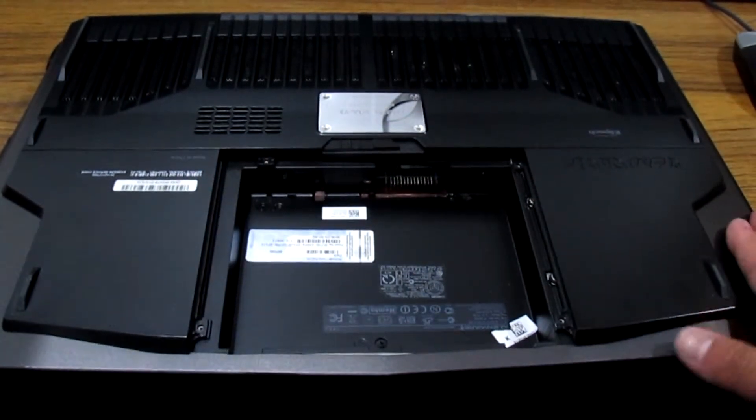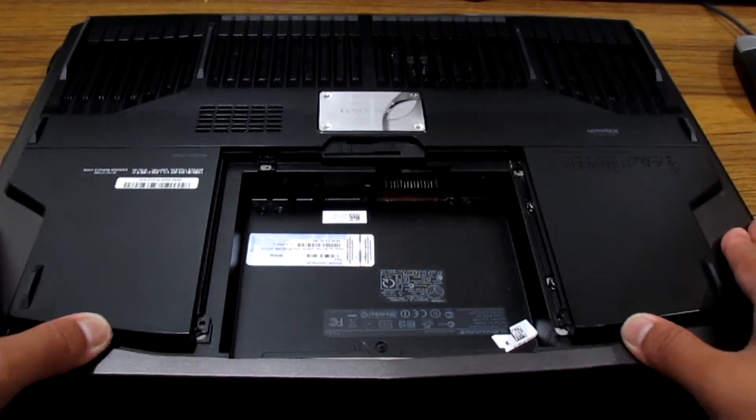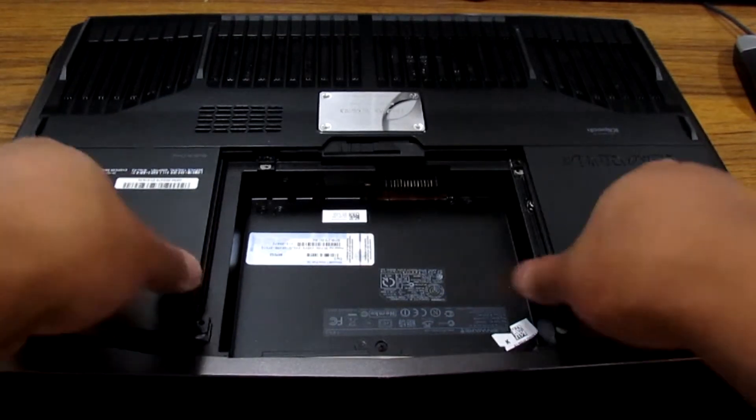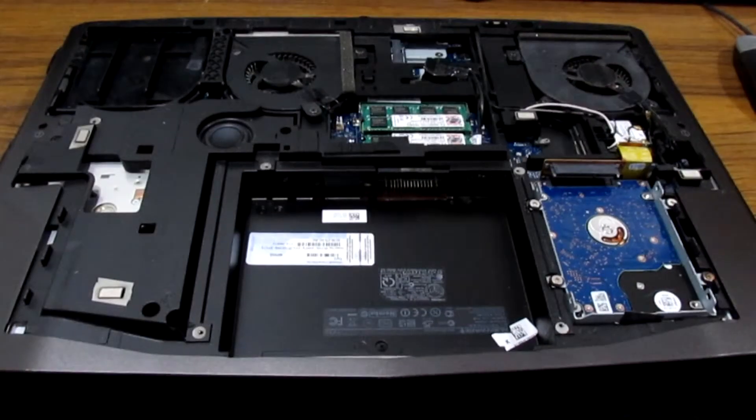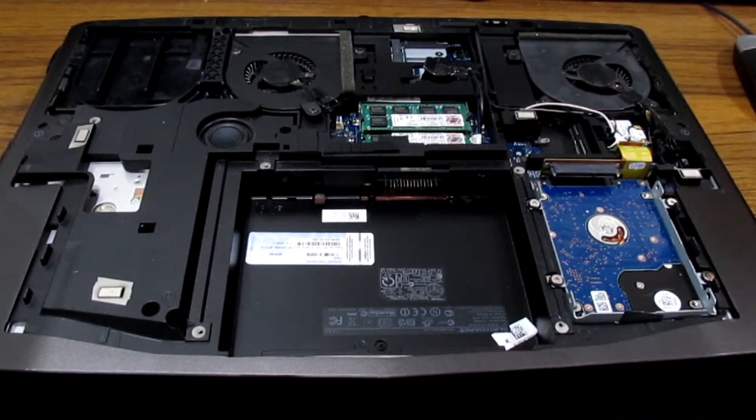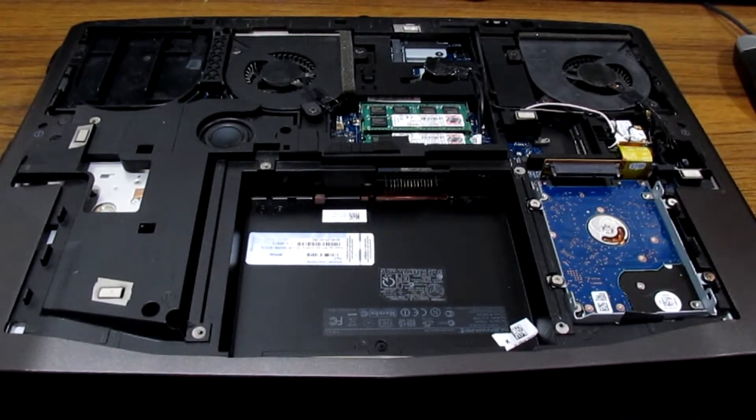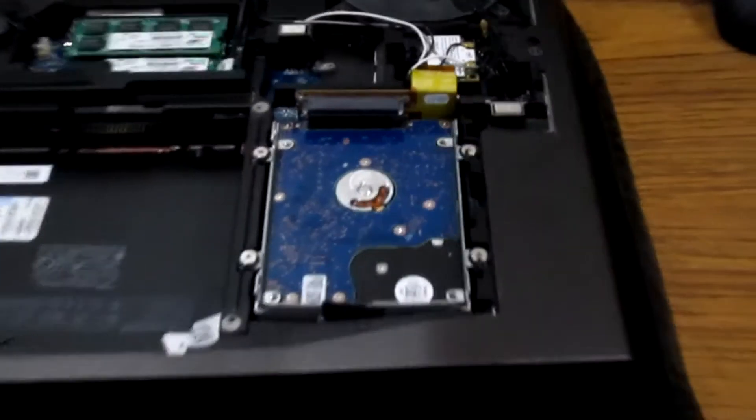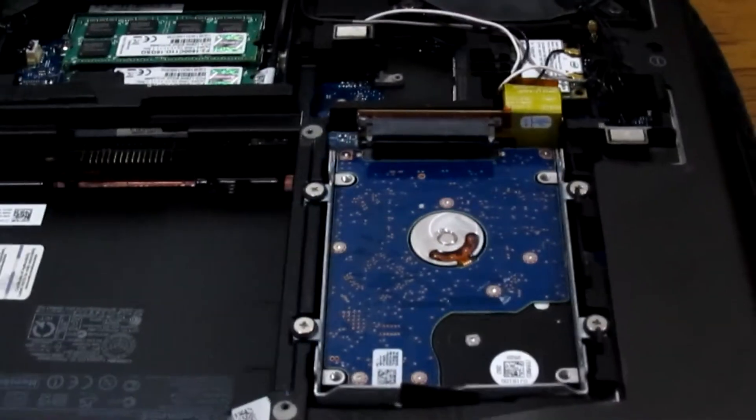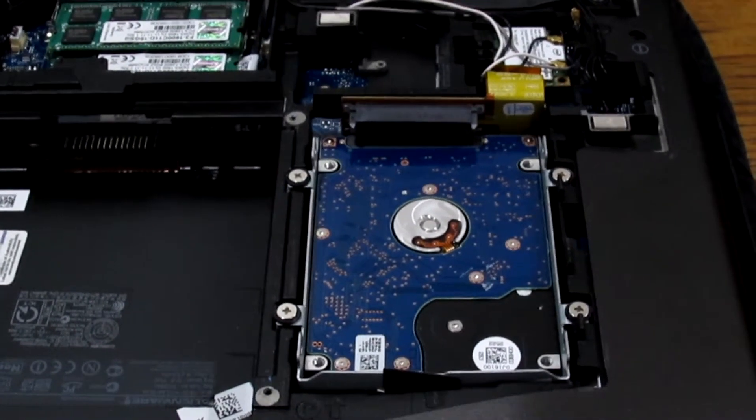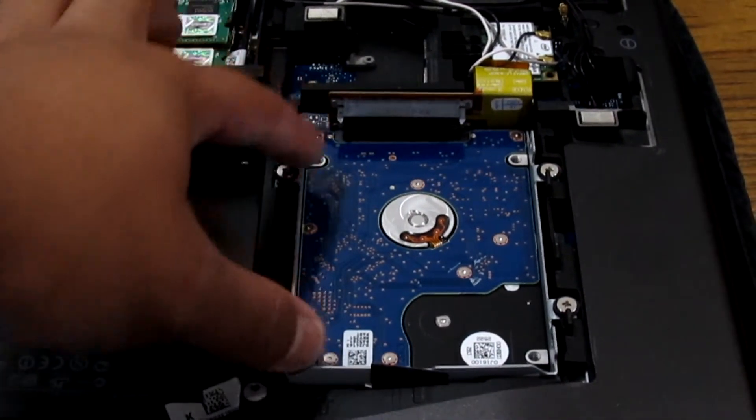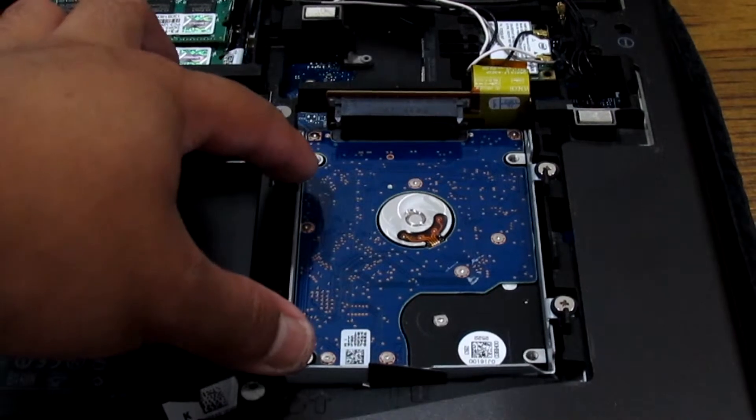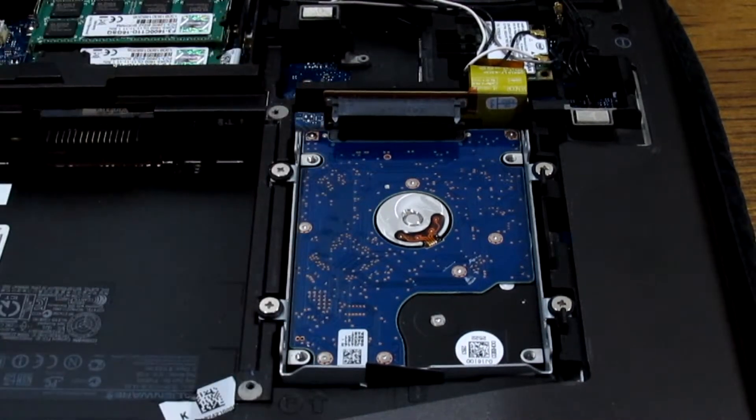There we go. And what you want to do is push forward and just lift the case. As you guys can see right here, this is the hard drive cage.